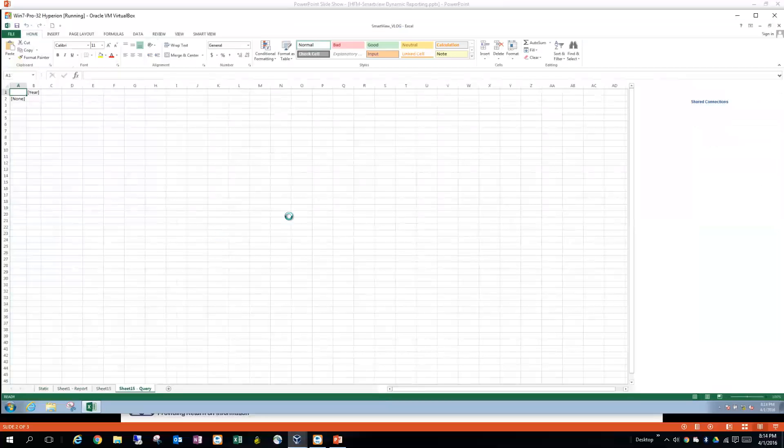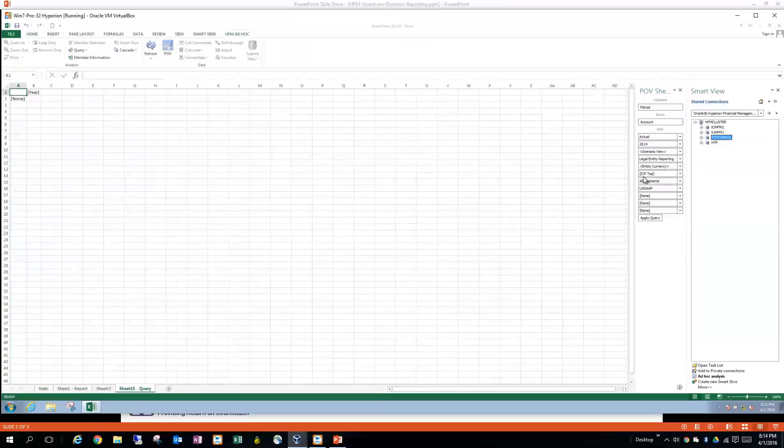All right. And you'll notice that it's going to be this query sheet over here. This is how we're going to use to build it.